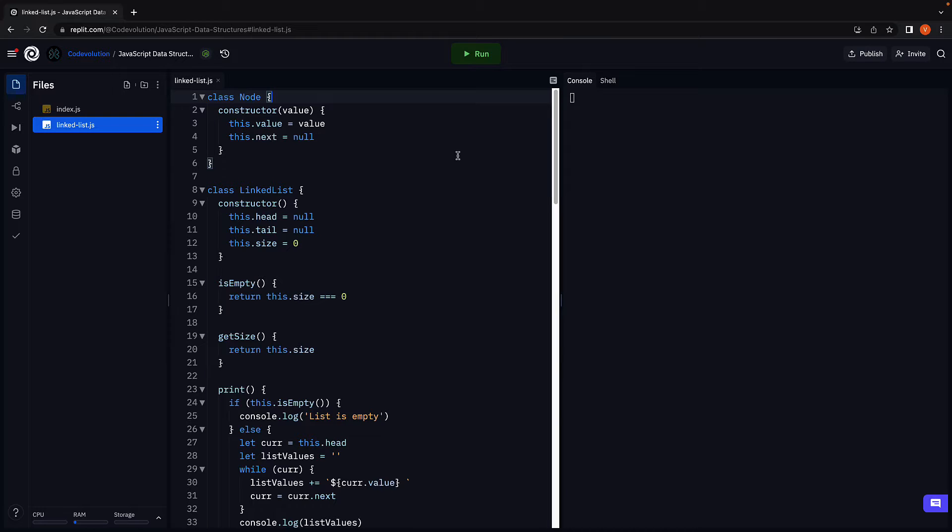In this video, let's use a linked list to implement the queue data structure. We're going to reuse the linked list with tail pointer.